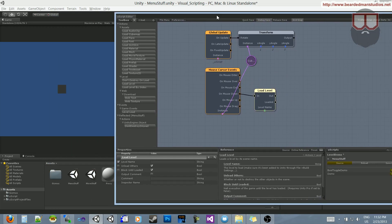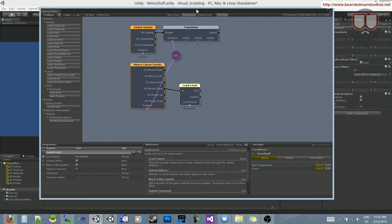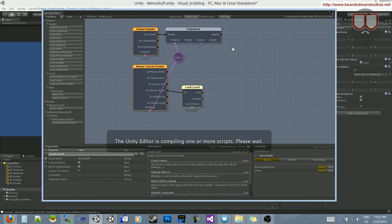And then on mouse down, I want to load the level. What was it called? It's called 'Move Stuff', so I'm going to type in 'Move Stuff', exactly how it's spelled. So on click of this cube, I want to load the level Move Stuff. I'm going to save and debug.